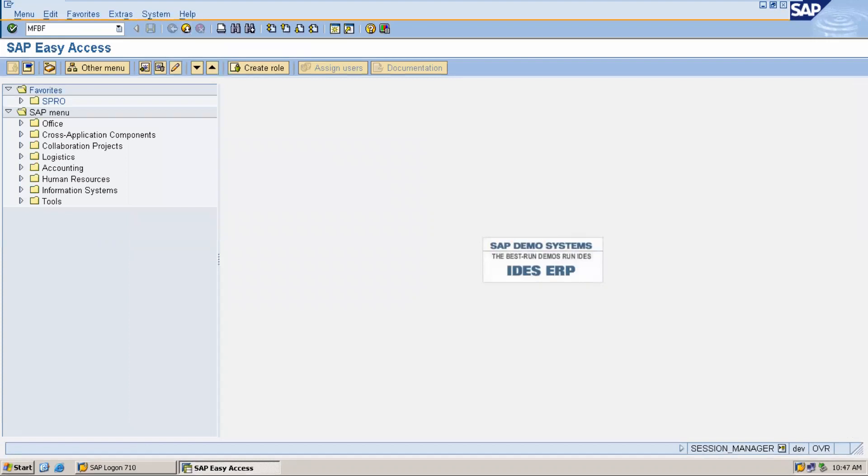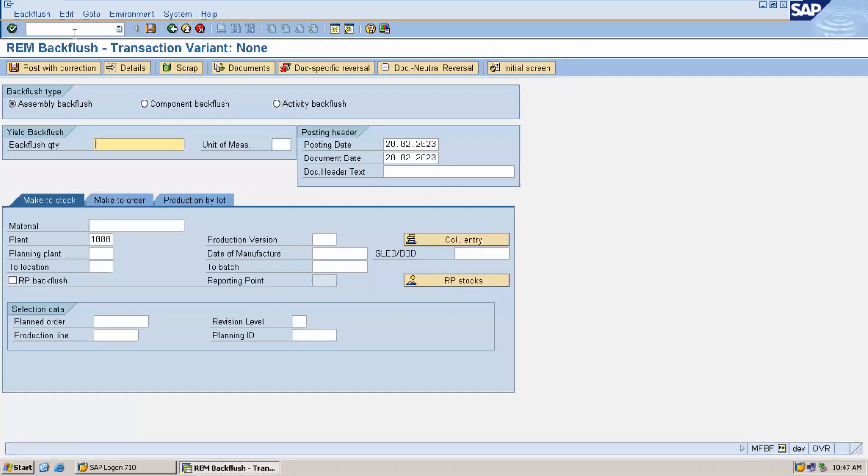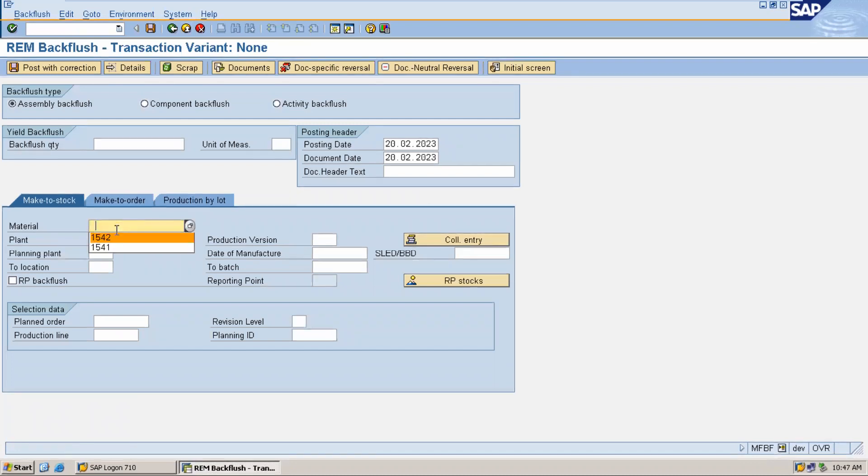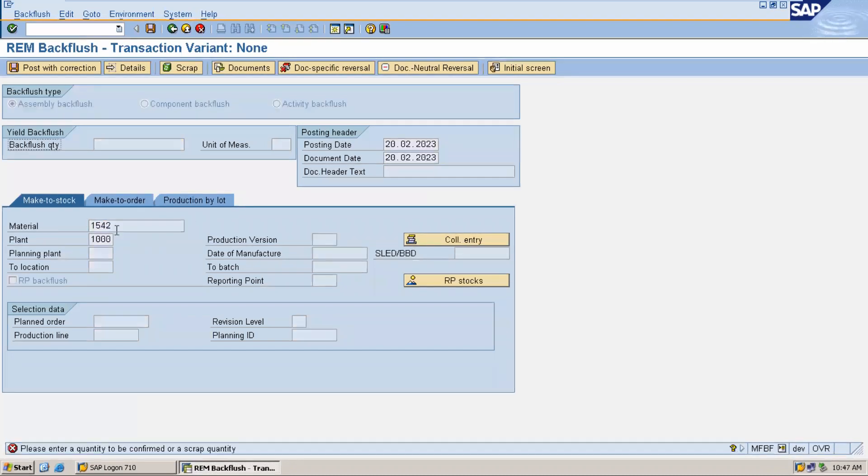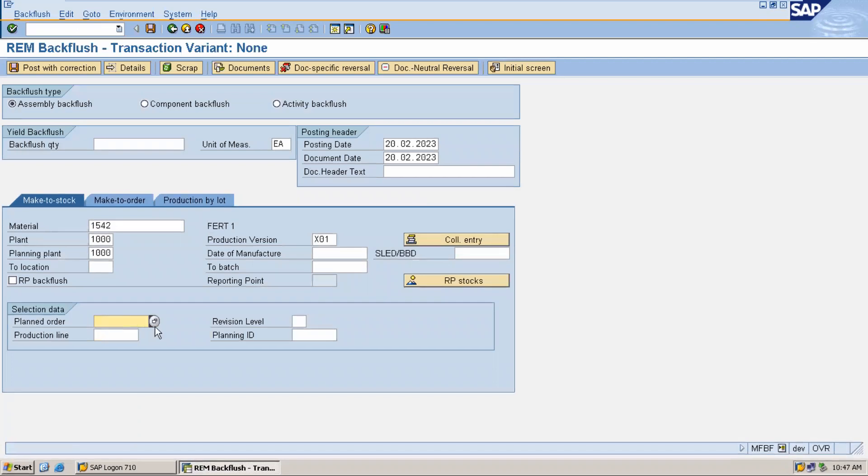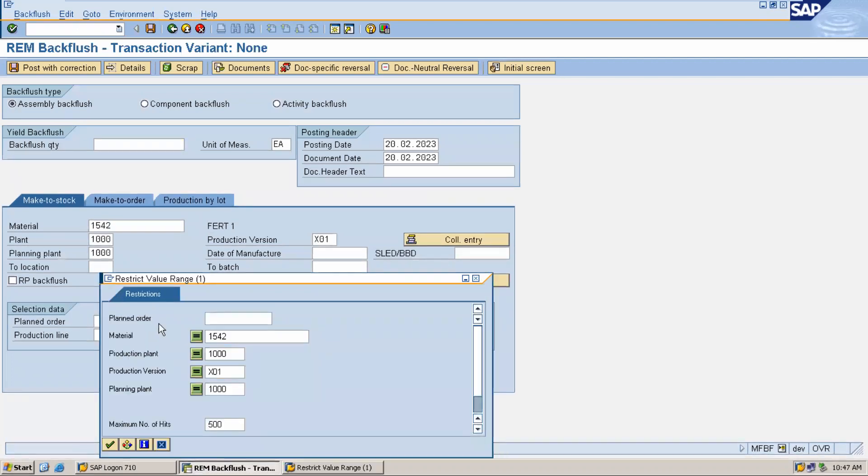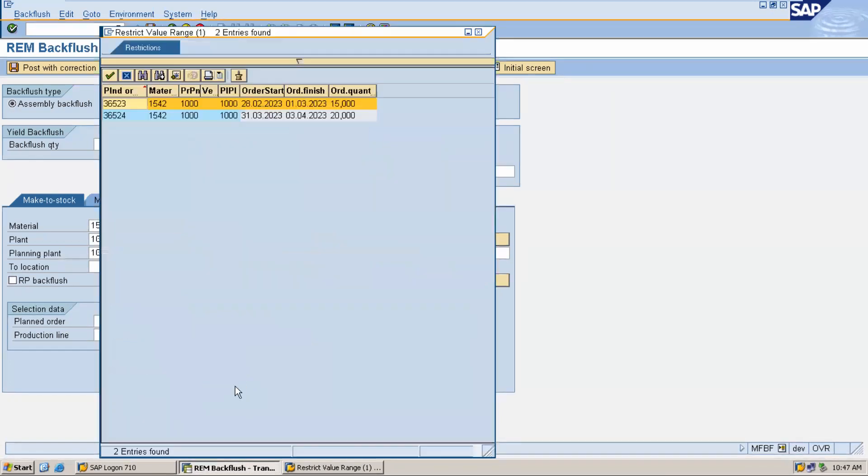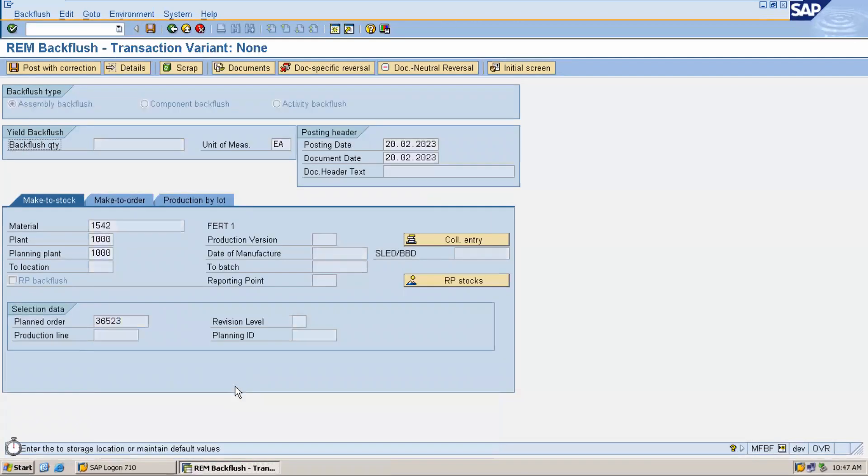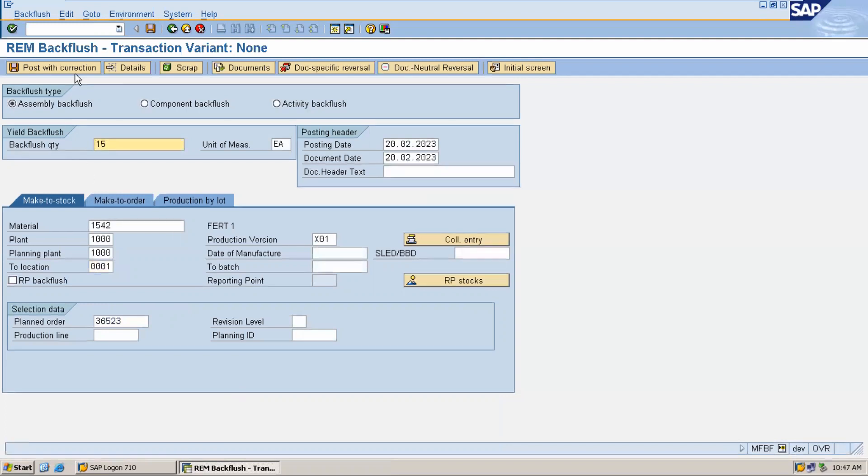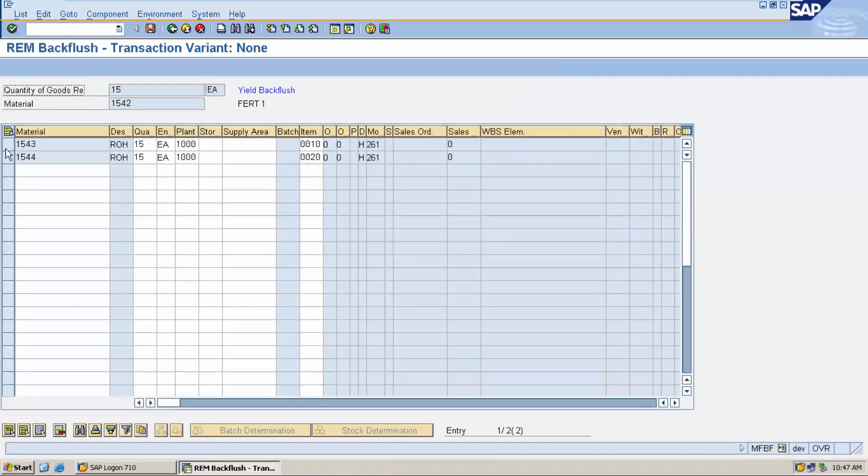So now it will work. Let's go to REM backflushing, MFBF transaction code. This is REM backflushing. Press enter, select the planned order. Now let me delete all this. Press enter, this is my planned order. Press enter, enter storage location. Post with correction, select this.